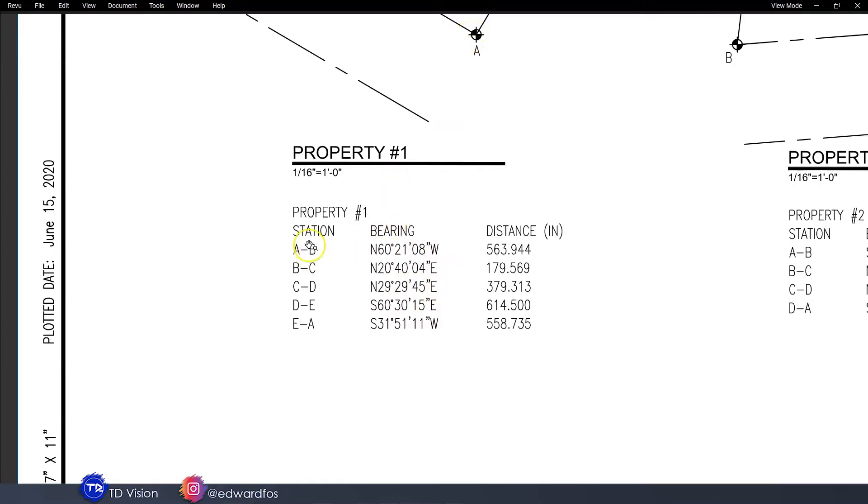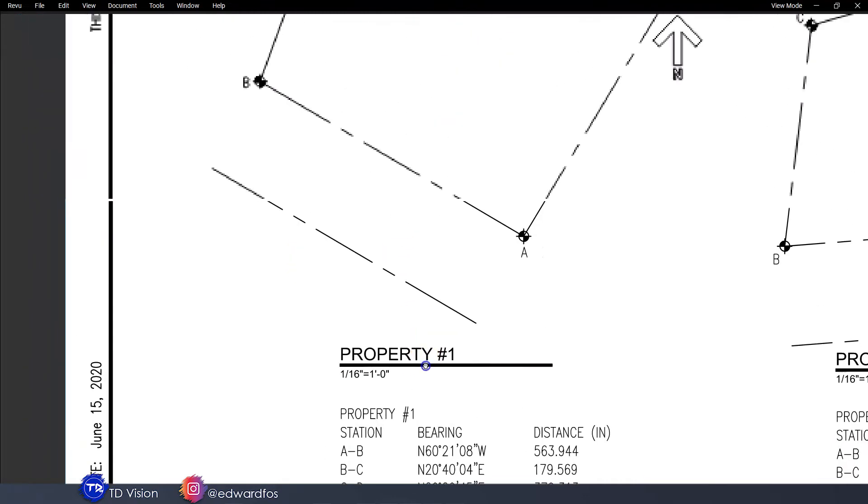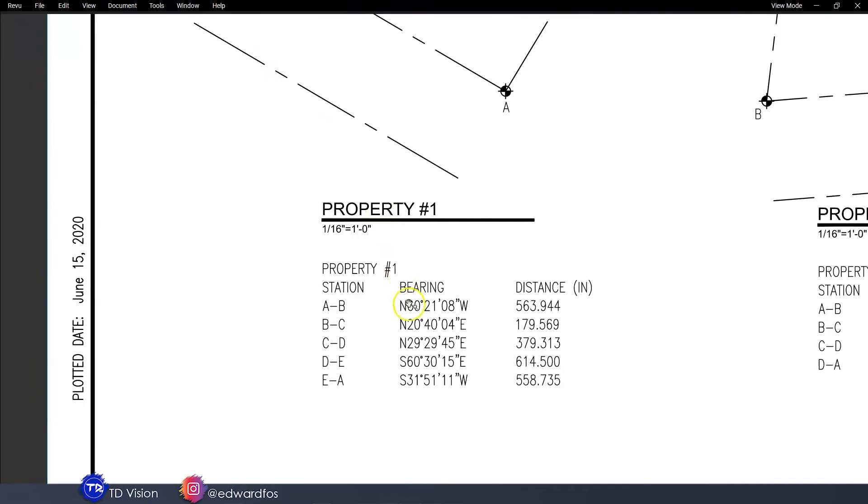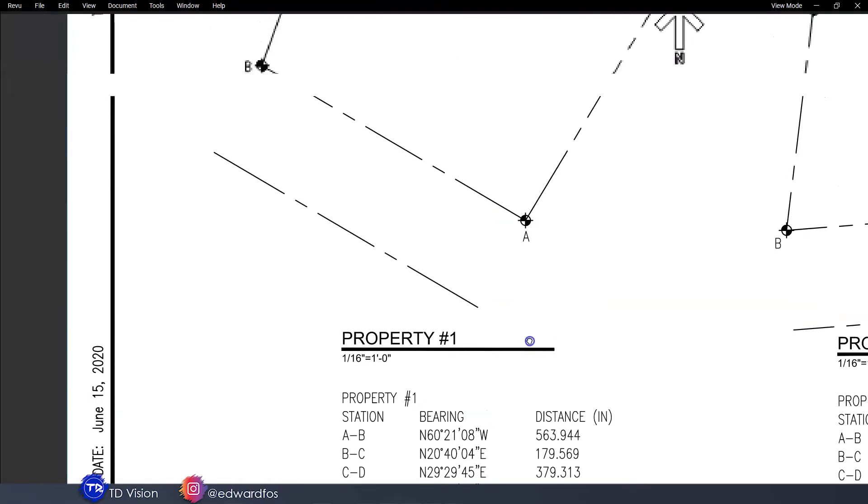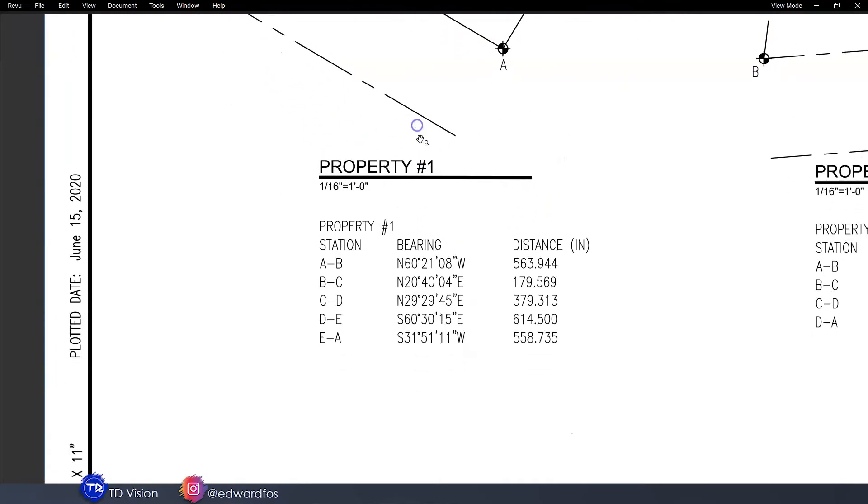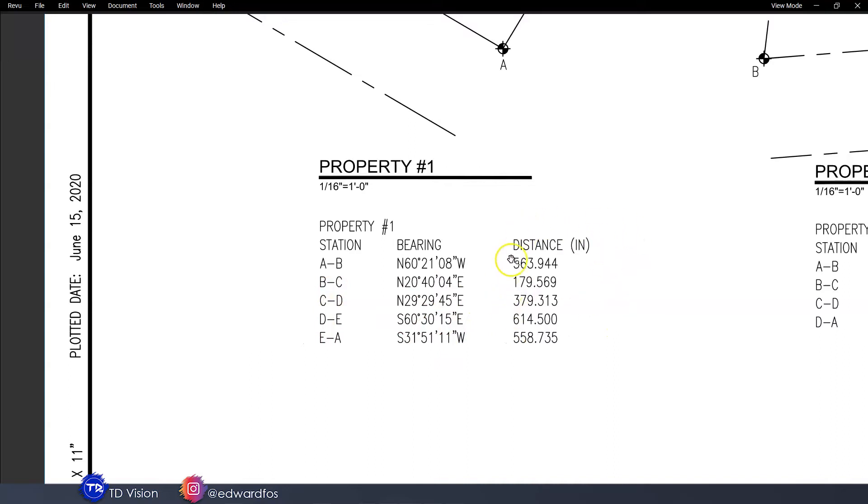What it does is describe what we're looking at above, which would be the diagram. As you can see it is saying here from point A to point B, we have an angle of 60 degrees, 21 minutes, and 8 seconds running northwest. So as you can see it is going northwest up to B, and it has a distance of 563.944 inches. The same thing would apply for all the others here.